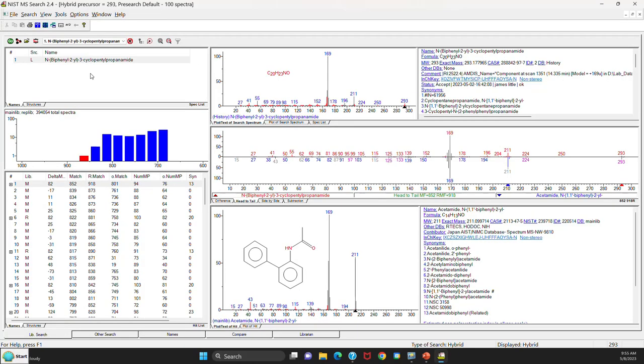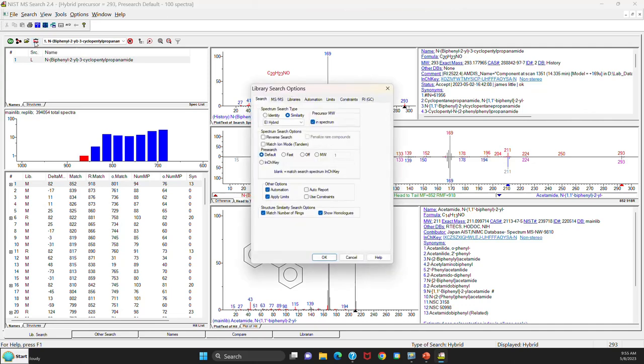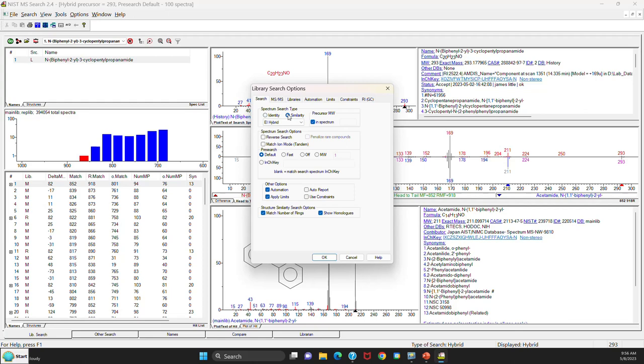Before we look at the version 3.0 software, I need to review what the windows look like in version 2.4. So if you go up to the library search options and open that window, you'll see that when you're doing identity searches here, you have the EI in addition to the MSMS type searches. And the same for the hybrid or the similarity searches, you'll have all of them here.